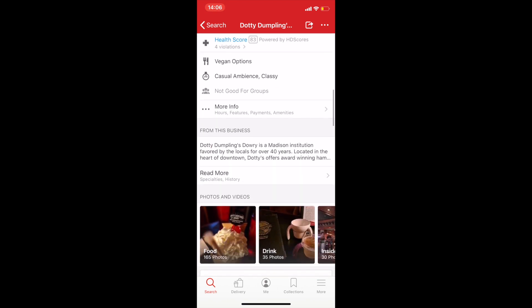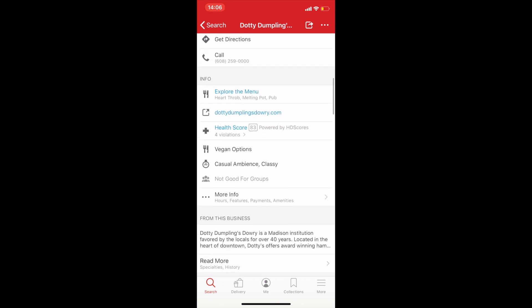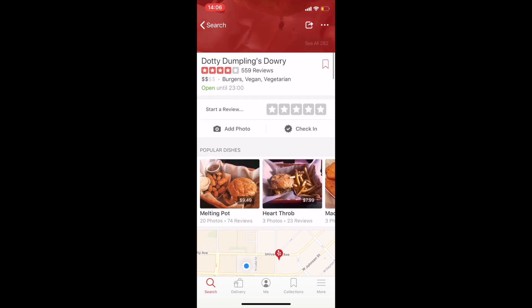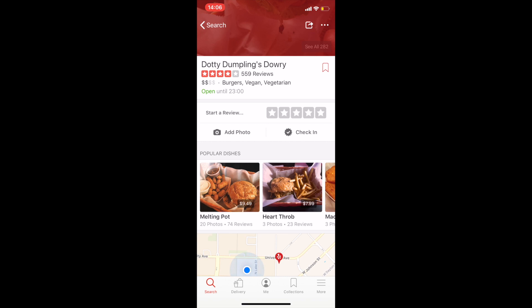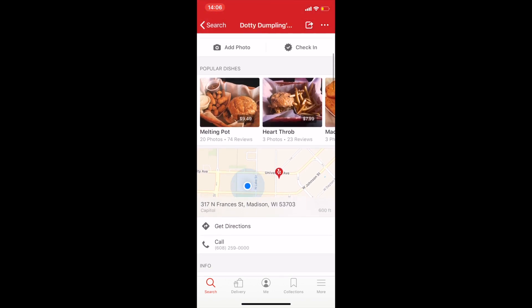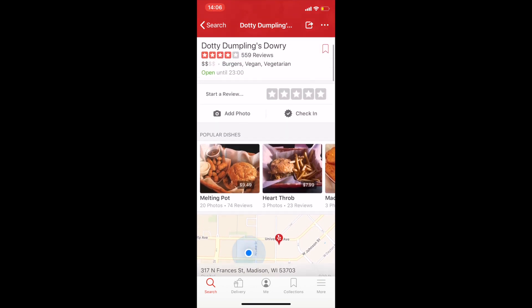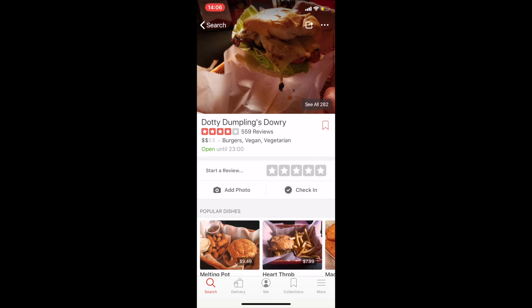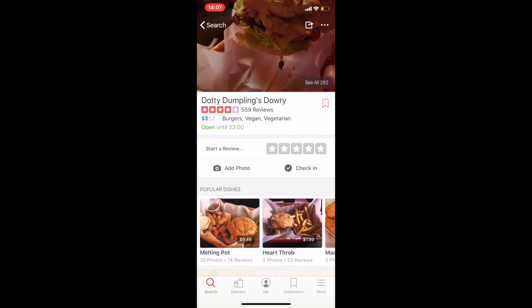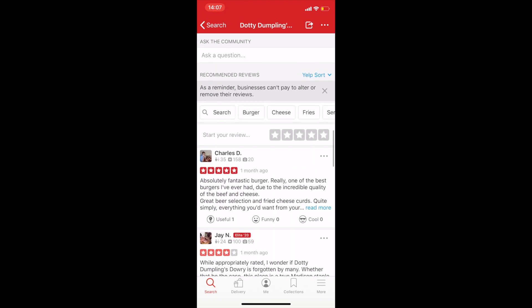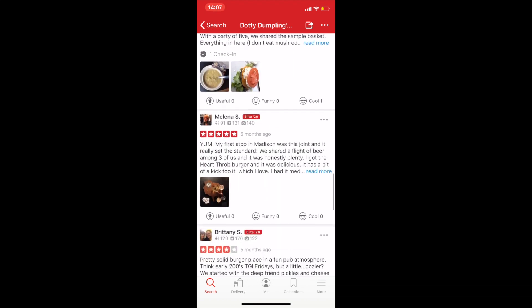However, some sections don't have a title at all, like the location and the review sections, which I think causes an inconsistency issue. I would suggest placing similar information or functions together so users would find it more convenient to access what they are looking for. For example, group the two 'you might also consider' sections together, and place the review prompt and recommended reviews in closer proximity. Also, make each section distinguished enough from each other by using titles or spacing.